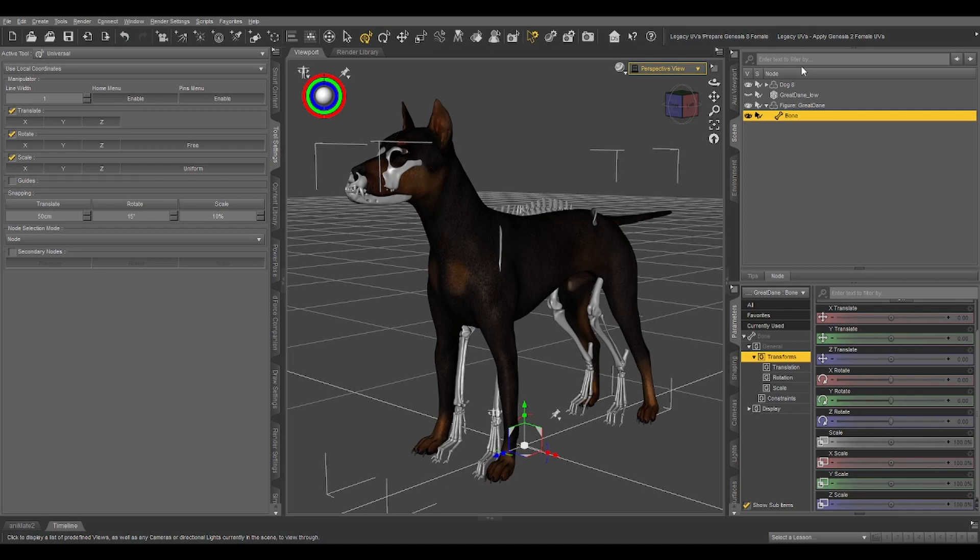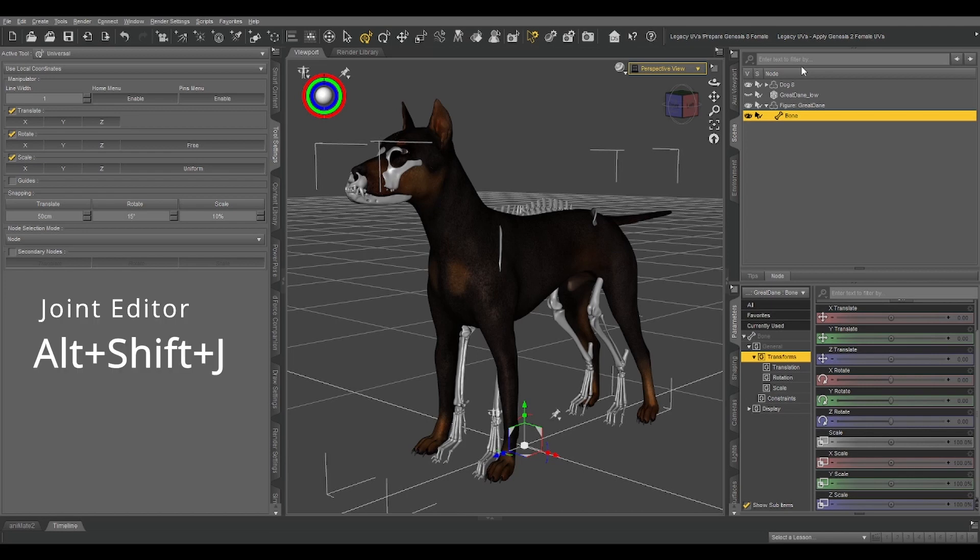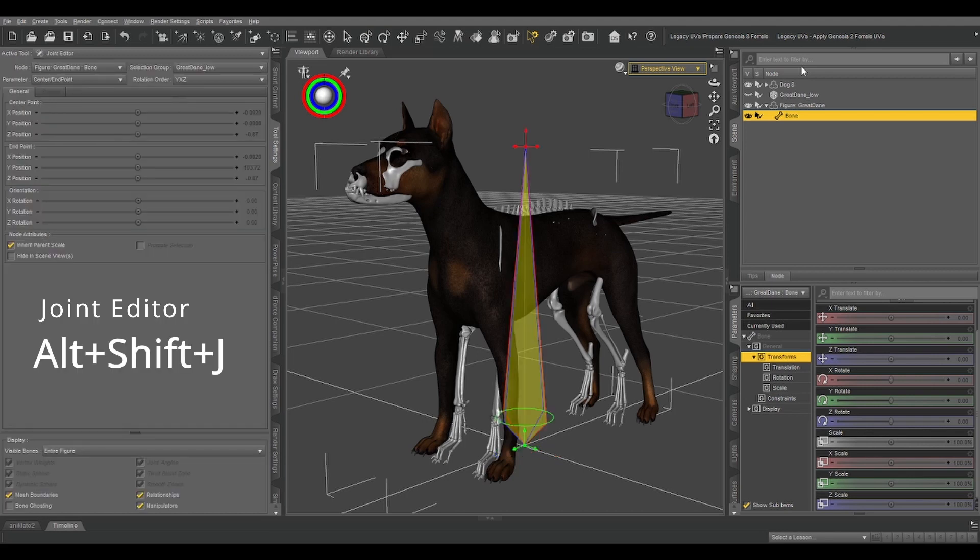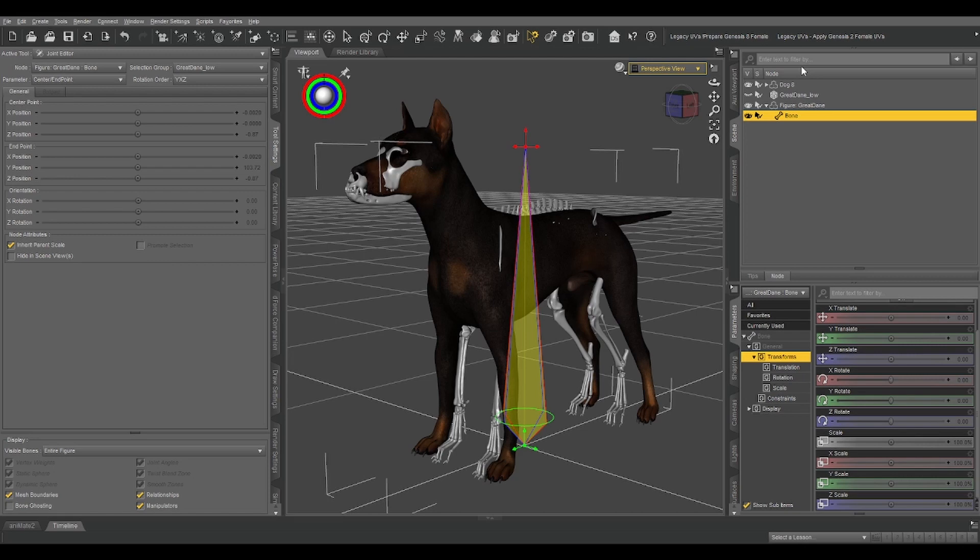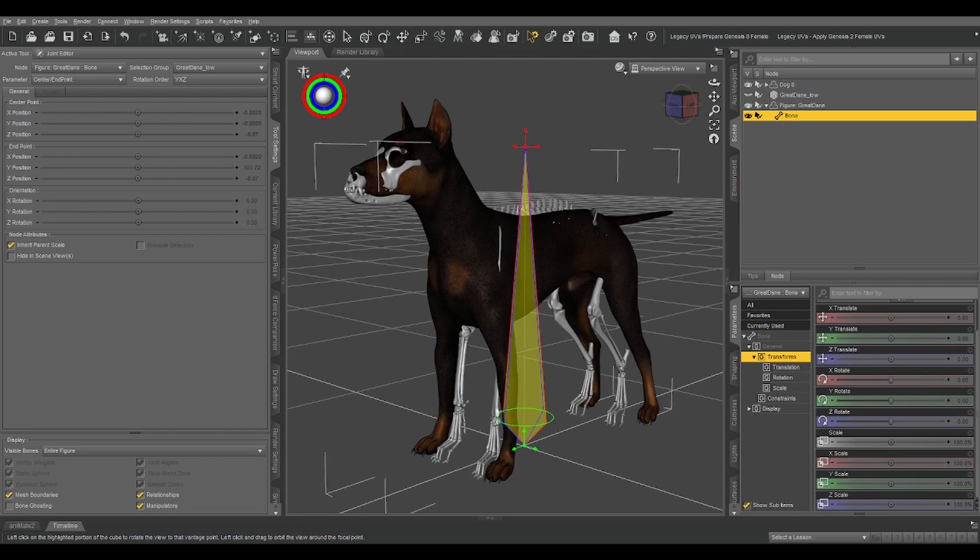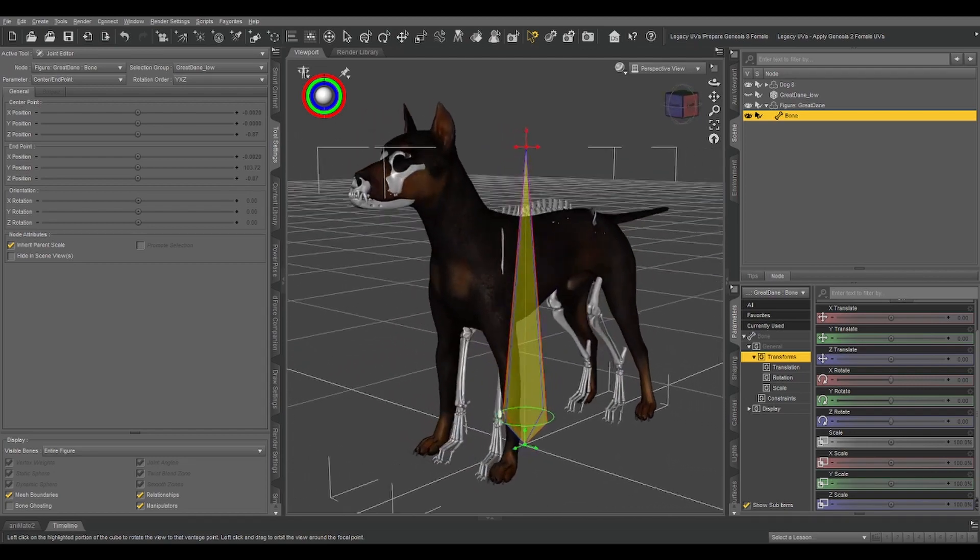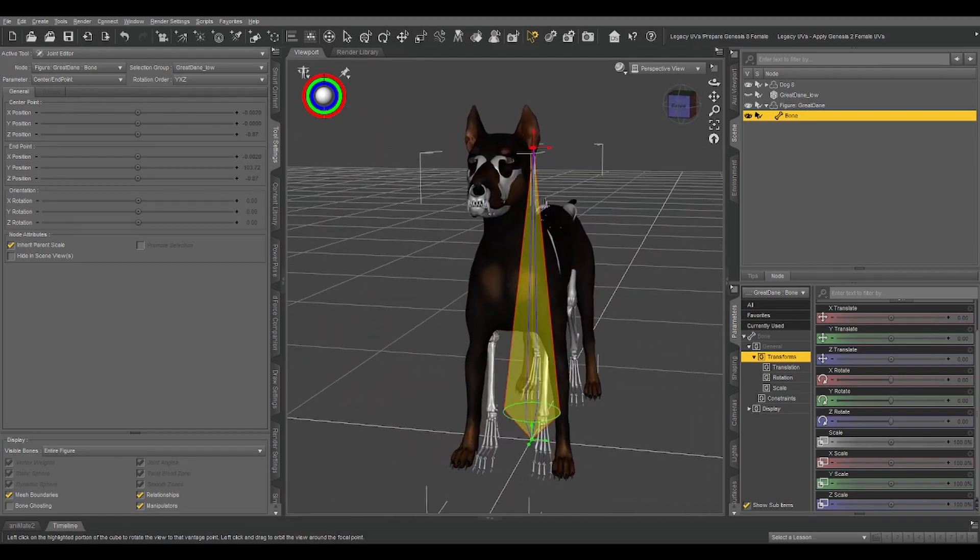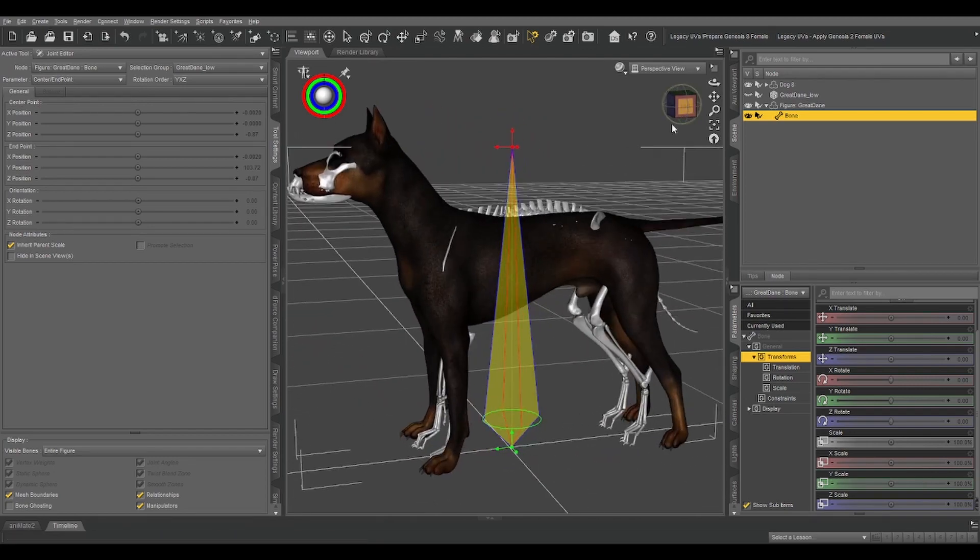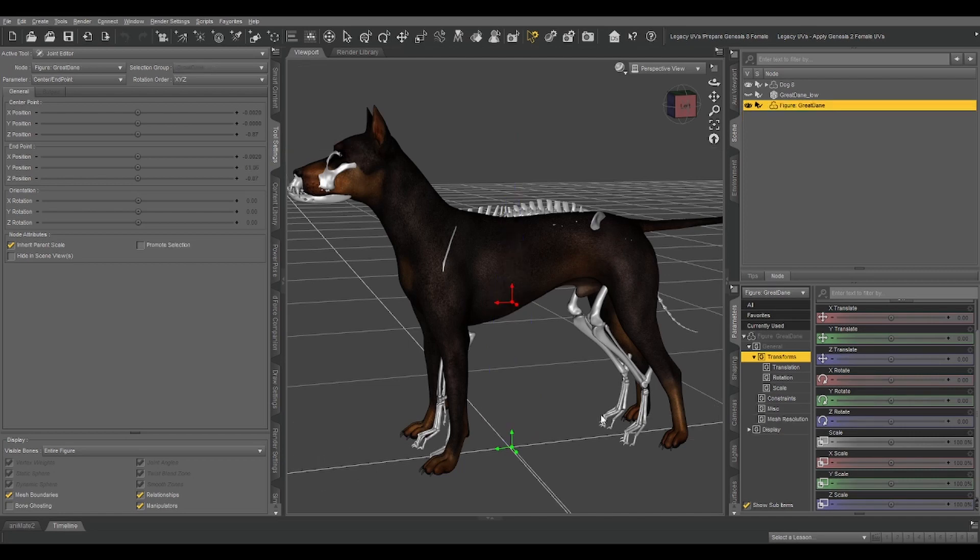So let's switch to our Joint Editor, which is one of the three main tools we're going to be using in this exercise. To do that, we're going to Alt Shift J. And now we see the bone that was created when we converted that prop to a figure. It's just one big bone sticking up through the middle from the floor to the top of the object. We don't need that bone, so we're just going to right-click, Delete, and Delete Bone.